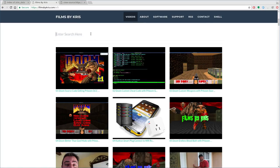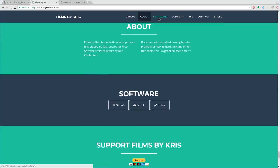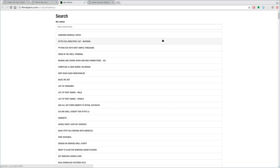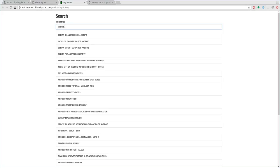How does our search work? I want to show you that my search, in this case, is not a smart search. If I click on 'software' and scroll down to 'notes', it brings you to another page. This is all my notes that I put on PasteSpin. Every day, I have a cron job on my web server that grabs the newest PasteSpins I've posted, puts them into a database, and loads them here. Currently there are 601 entries, and I can type in things like 'android' to search through a lot of my code.